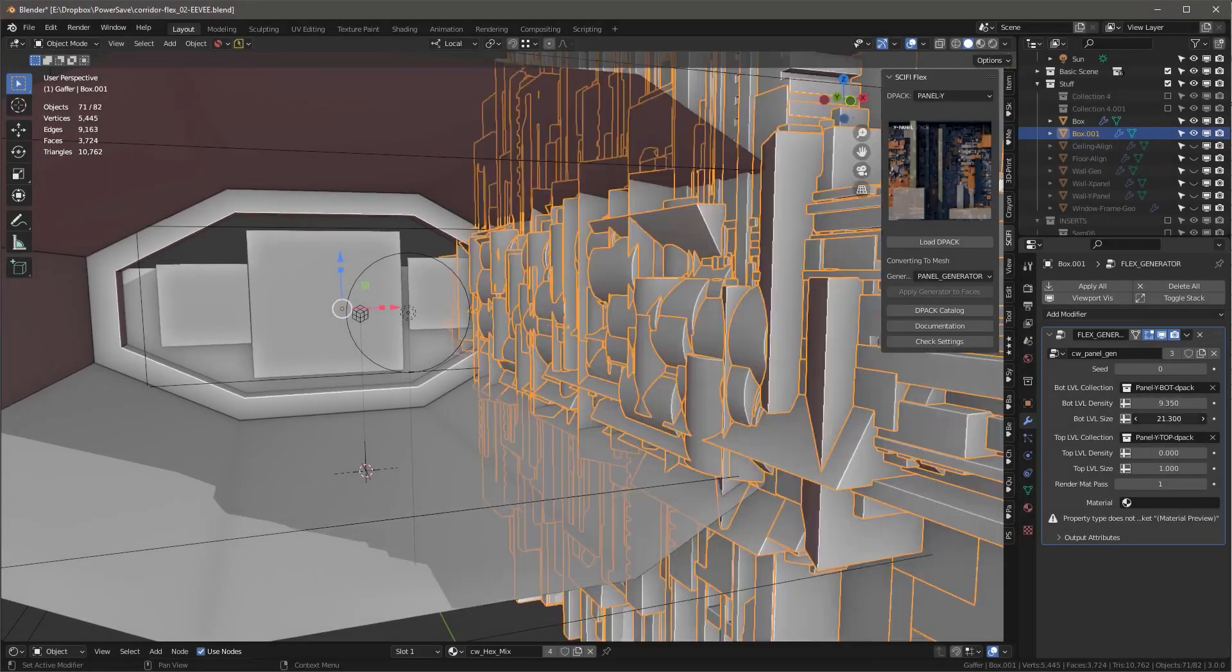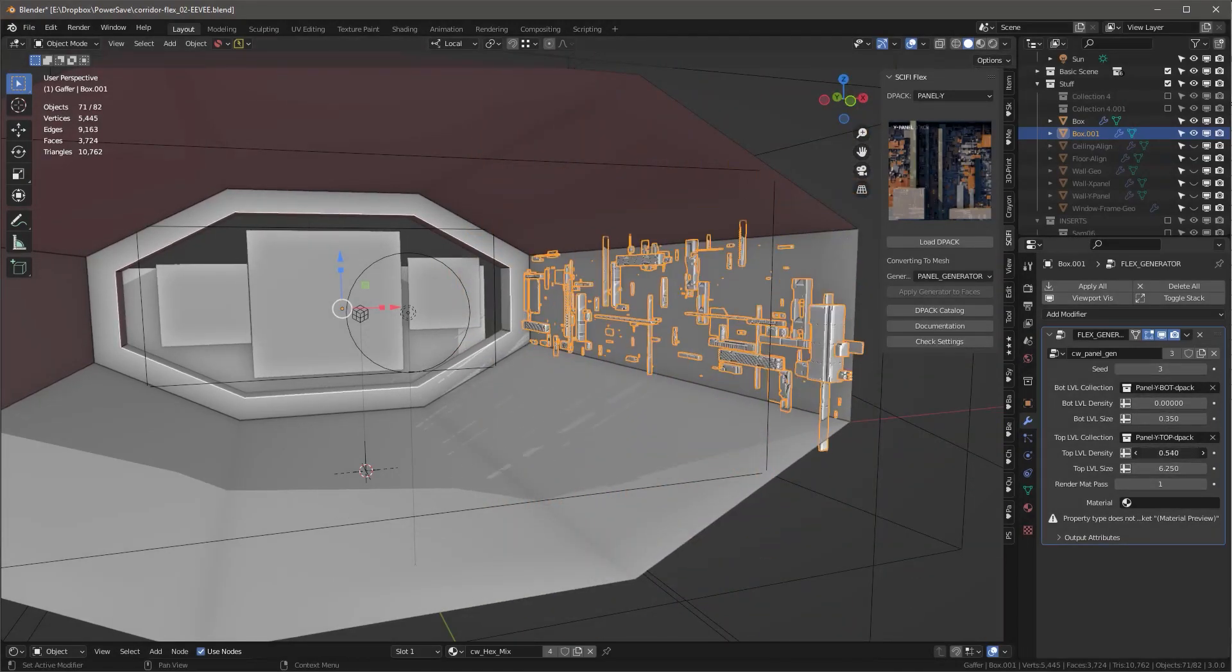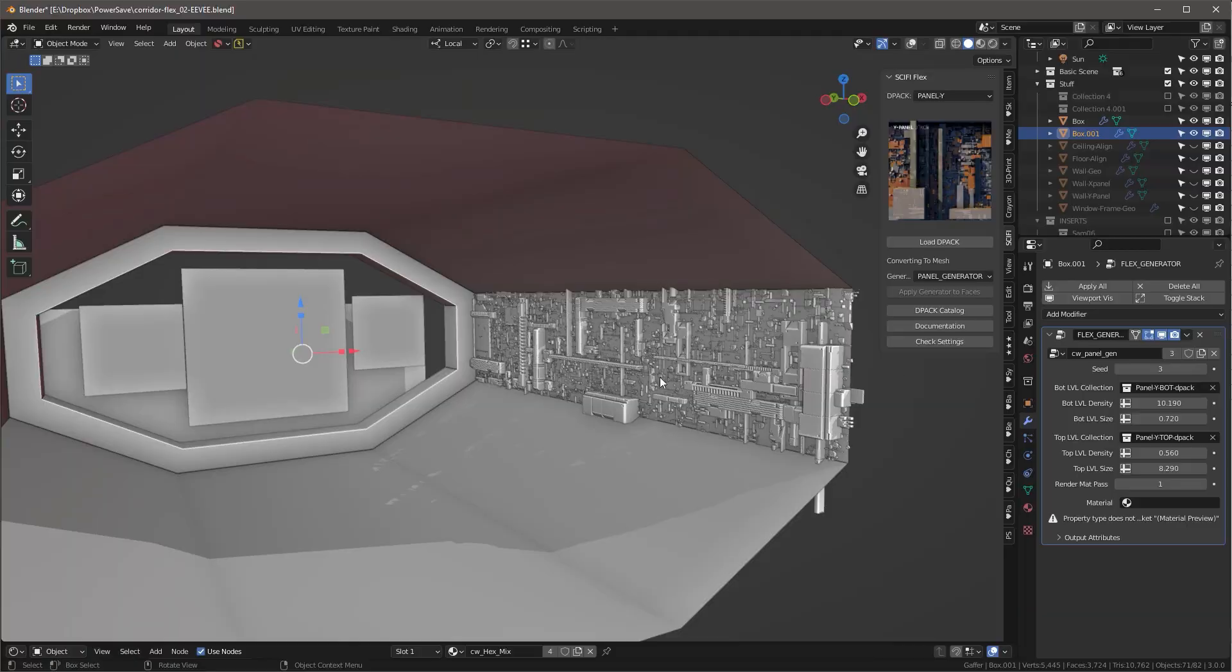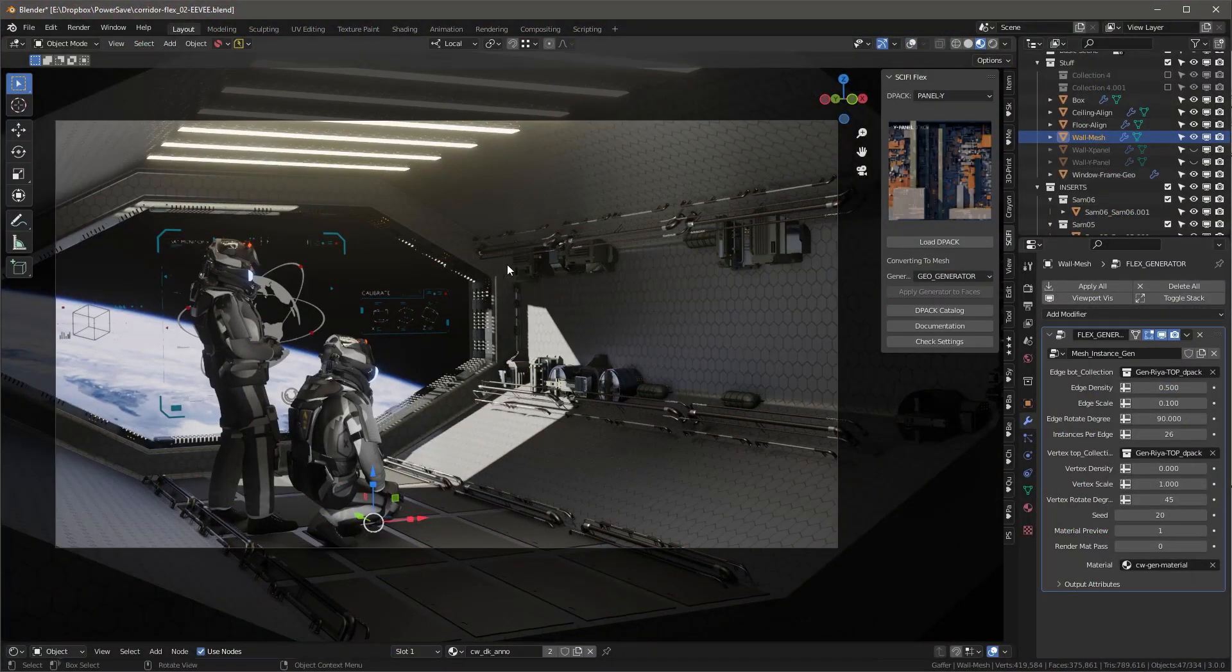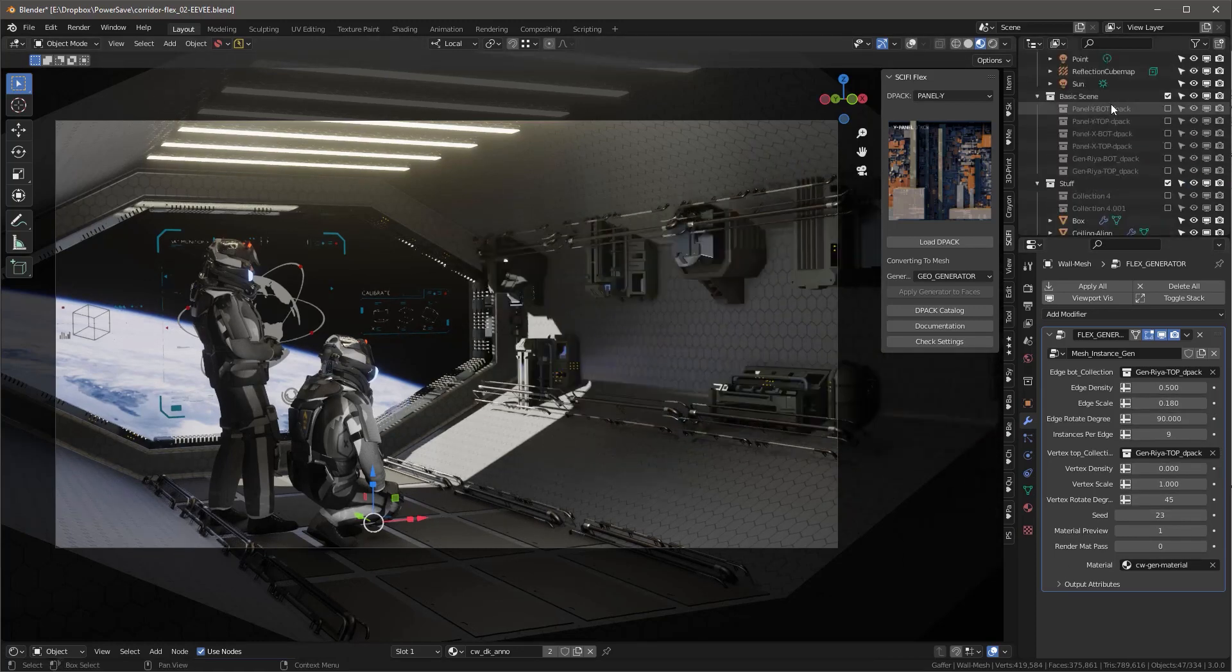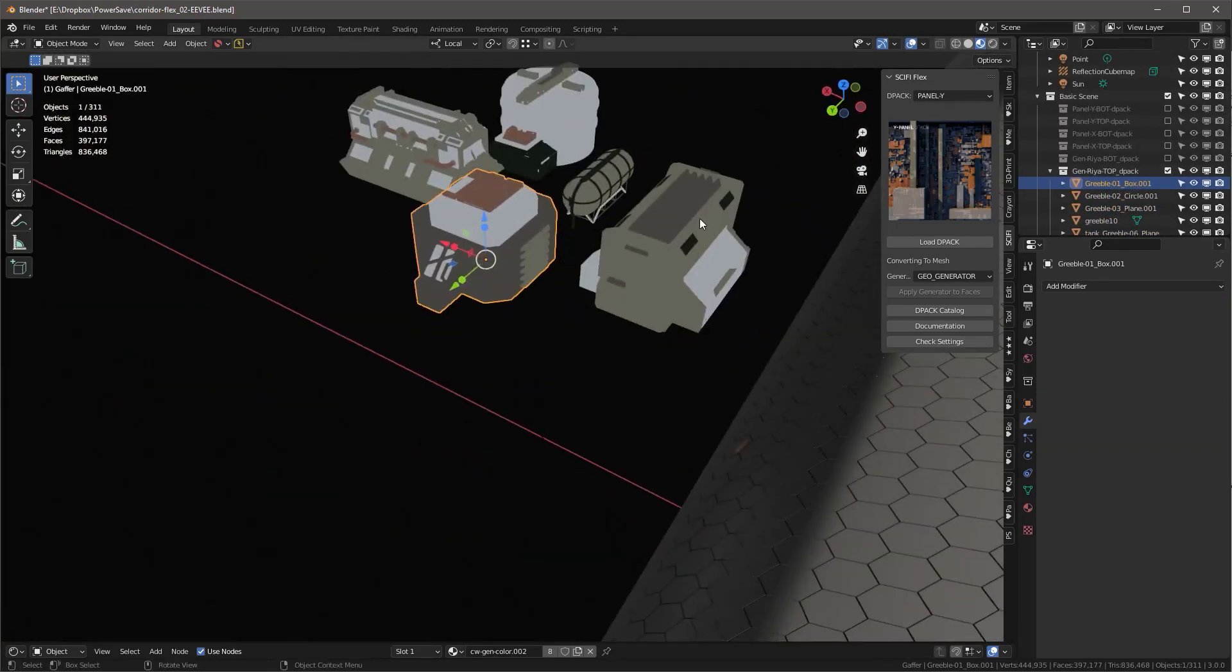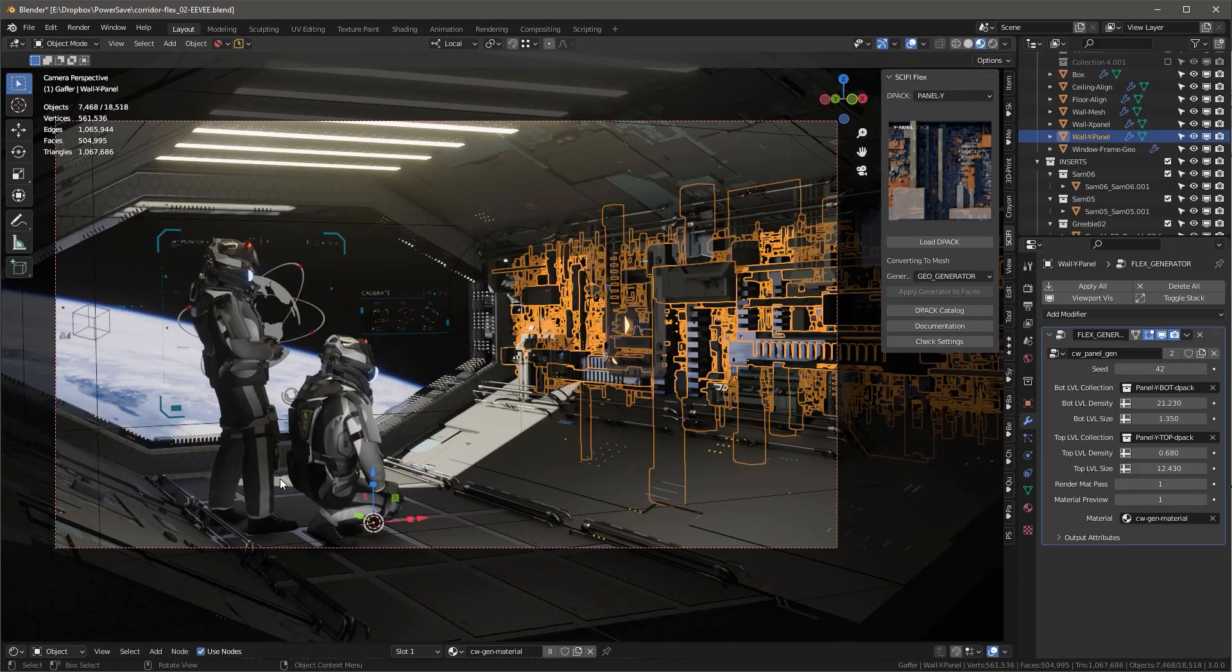Sci-Fi Flex, on the other hand, is an add-on that uses a similar workflow to Simple Sci-Fi, with somewhat modified generators, which you can apply to faces, edges, or vertices to create Sci-Fi surfaces and panels. However, unlike Simple Sci-Fi, Sci-Fi Flex does not create displacement maps.